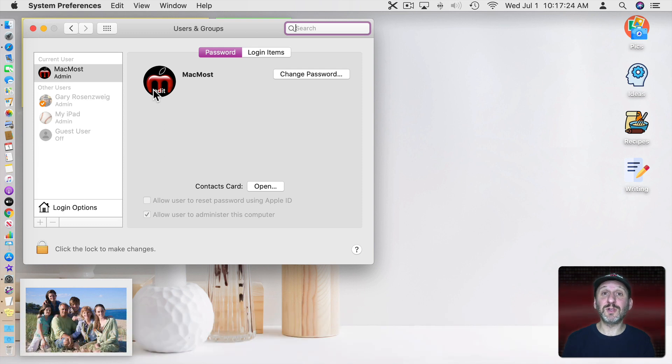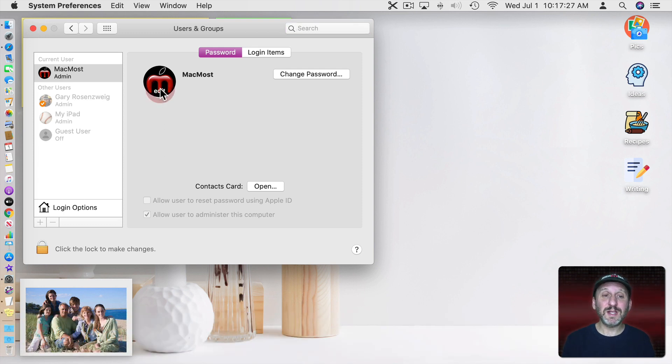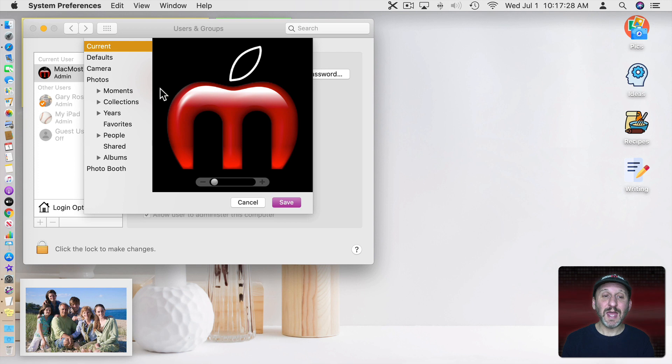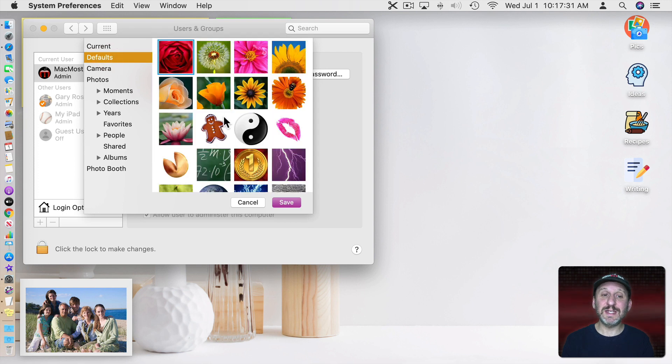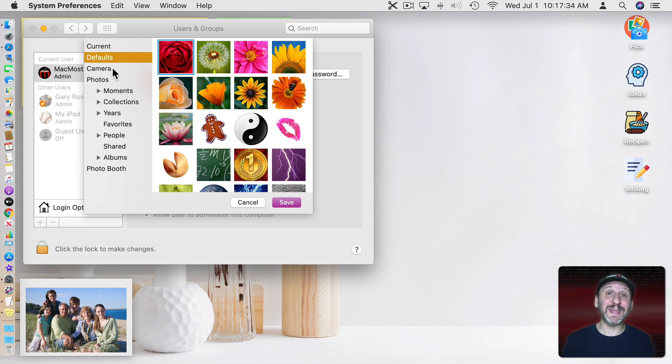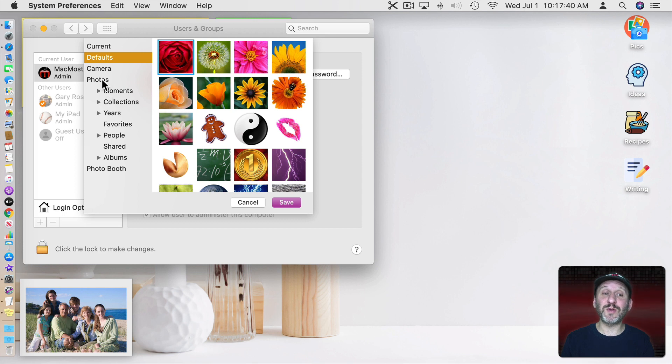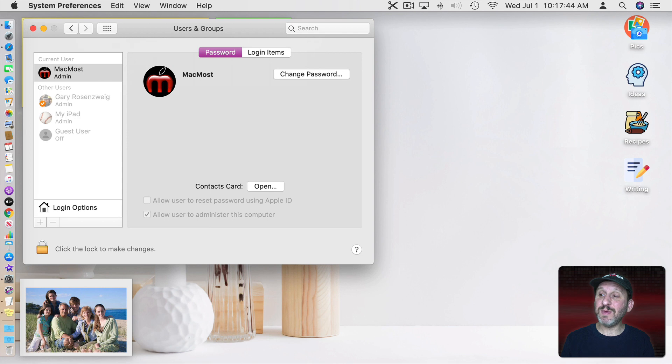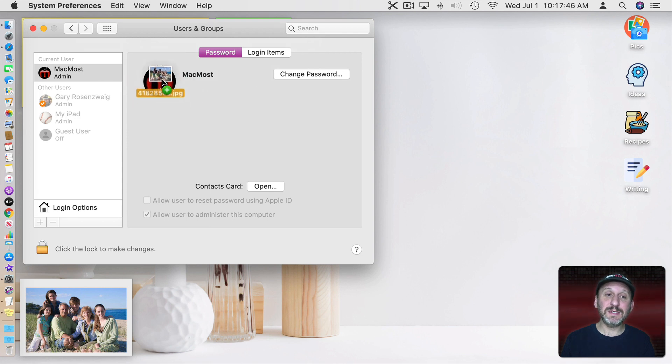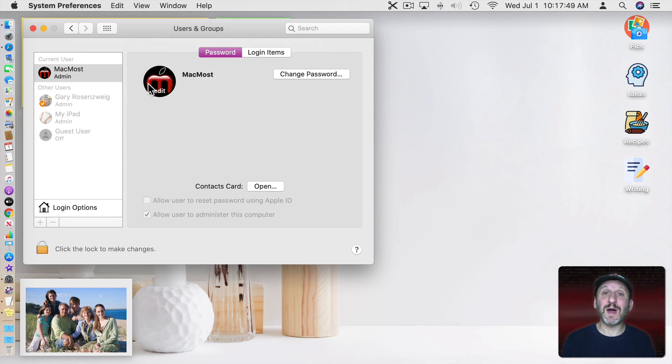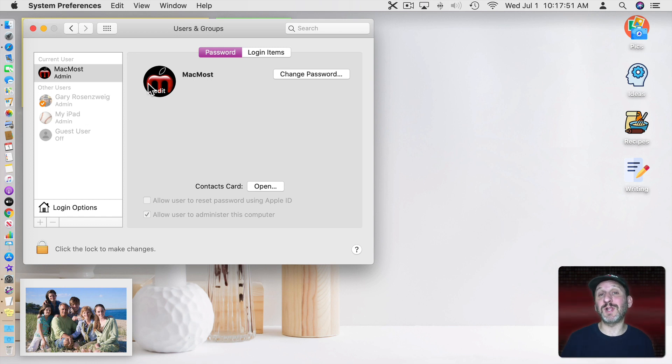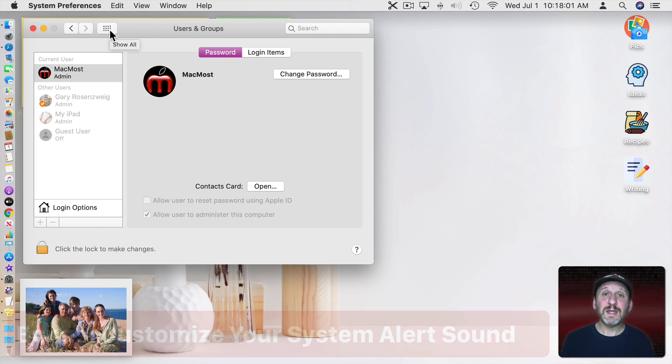This is something you see on your login screen and a variety of other places. So you can click here to Edit and you can choose from a bunch of different defaults that Apple has. You can use your iSight camera to take a picture of yourself right now or any object you can hold up in front of the camera. You can also choose something from your photos. Or just drag and drop any image that you want into here and it will use that. So you can customize what appears when you first go to login to your Mac.